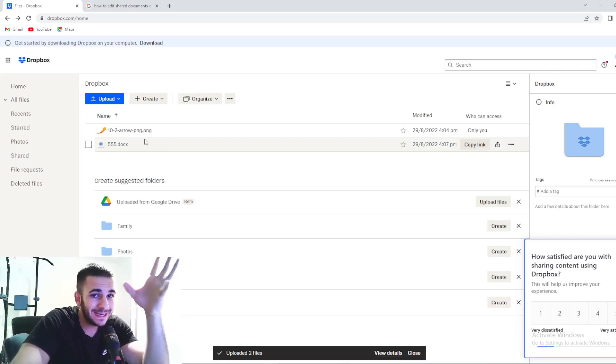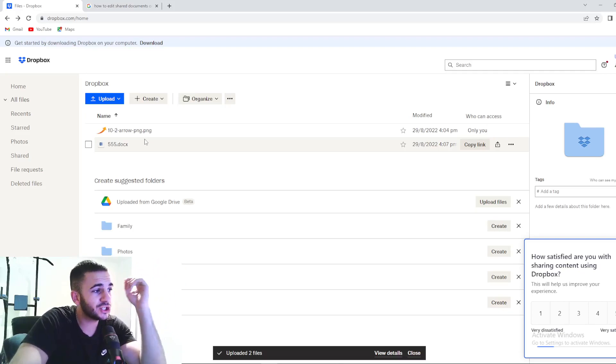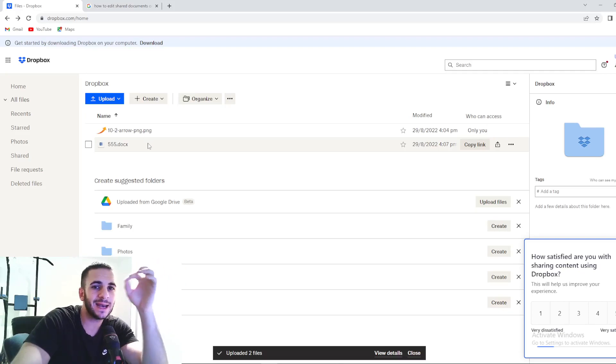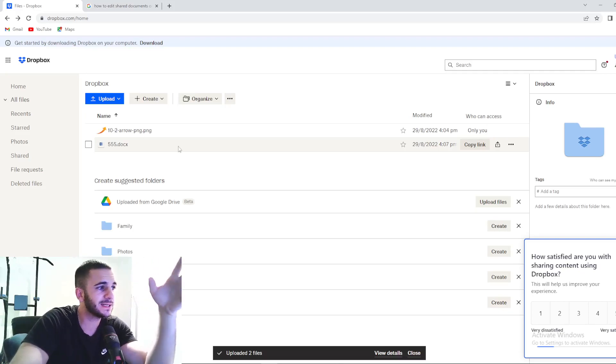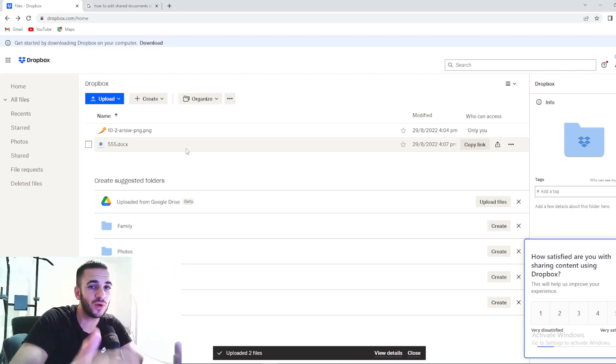So today in this video, we're going to show you more specifically how to edit a document that you shared on Dropbox.